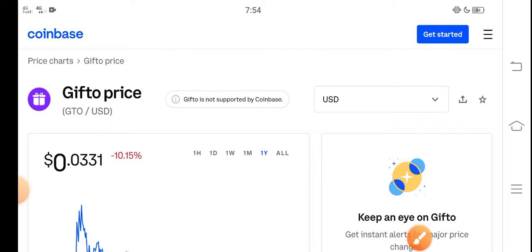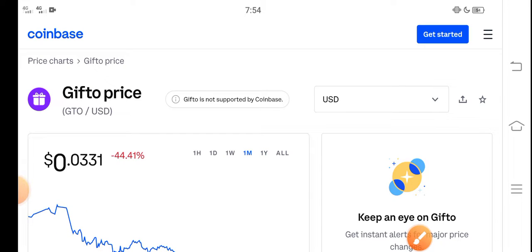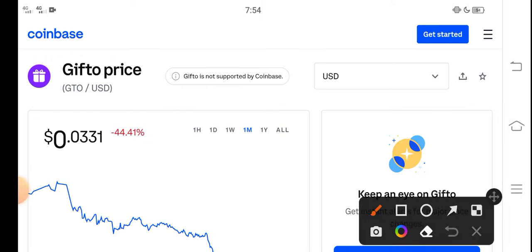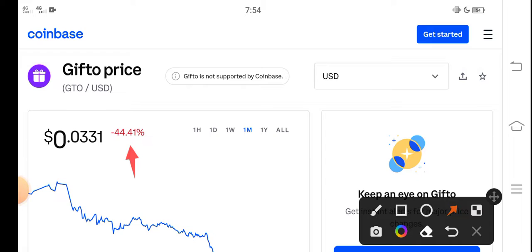Let's look at the last one month, the last 30 days changes of Gift token. Negative 44.41% - the price decreased, the price jumped down in the last 30 days.